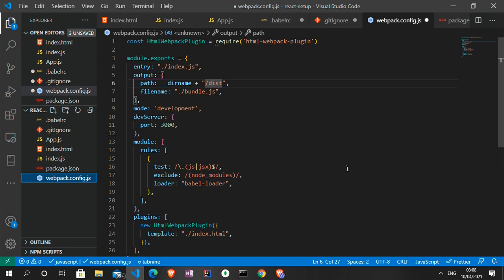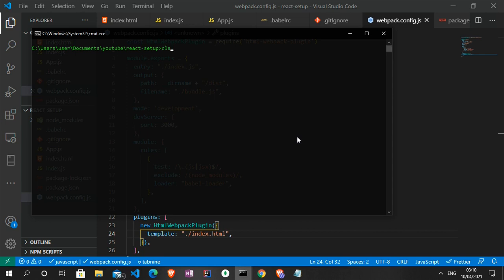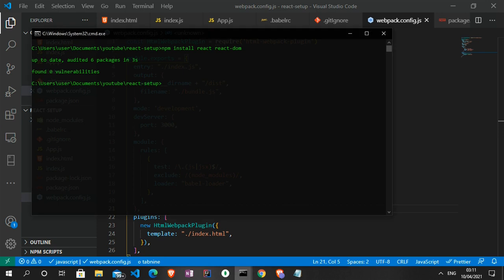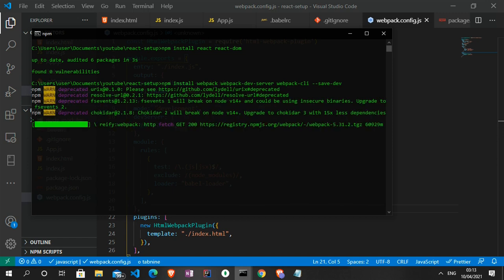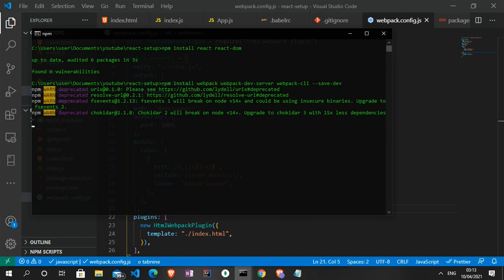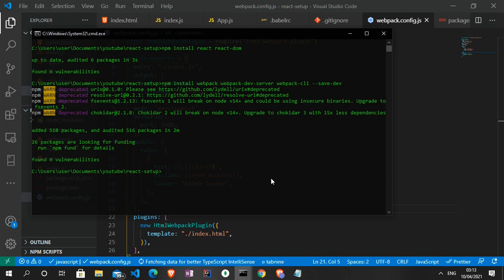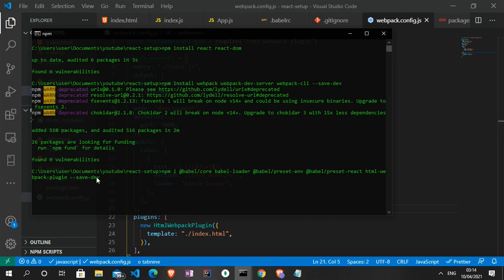The next thing we need to do is install all the needed dependencies. The first set is React and ReactDOM. Then we install webpack, webpack-dev-server, and webpack-cli with the --save-dev flag to save them in devDependencies. Finally we install the babel dependencies: babel presets, babel-loader, and html-webpack-plugin — also with the --save-dev flag.